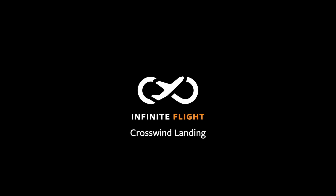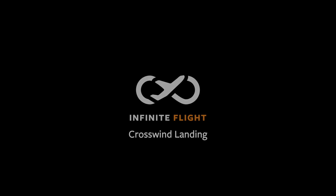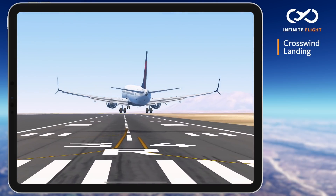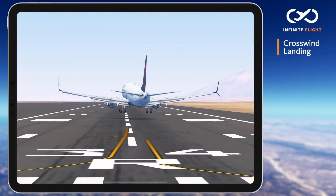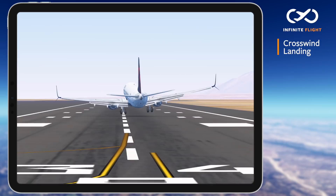Hello and welcome back to another Infinite Flight tutorial. In this video we're talking crosswind landings. I'll show you how to get it on the ground whether in the largest or smallest aircraft in our fleet.